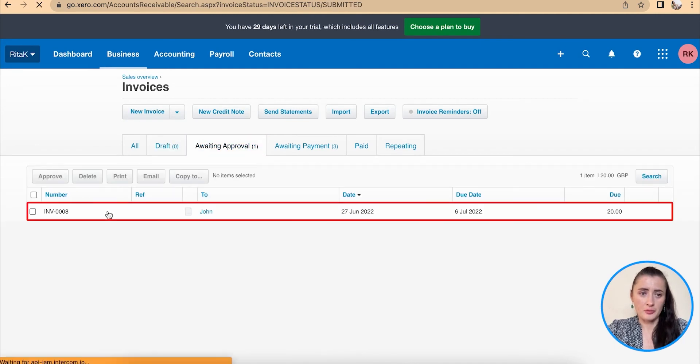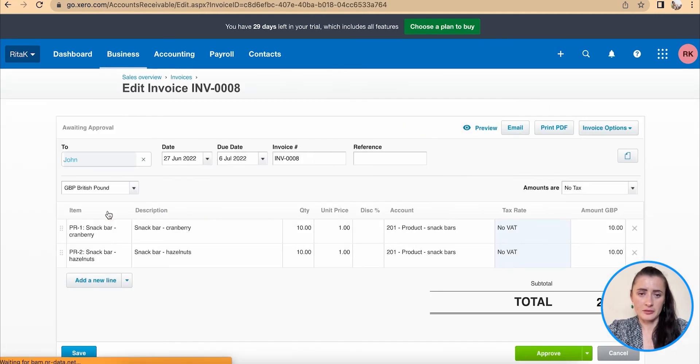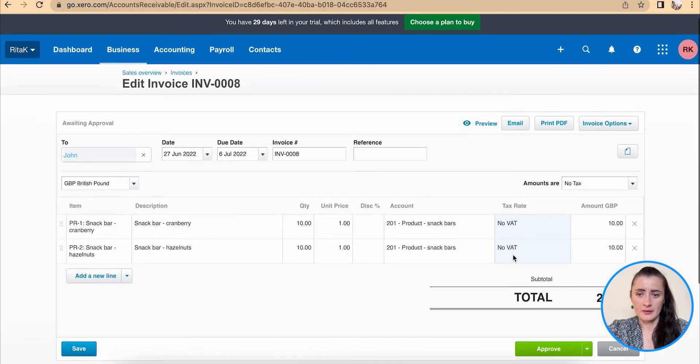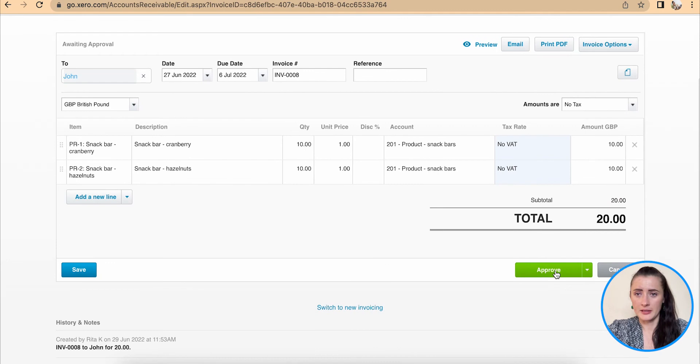To approve, click on invoice and click approve here.